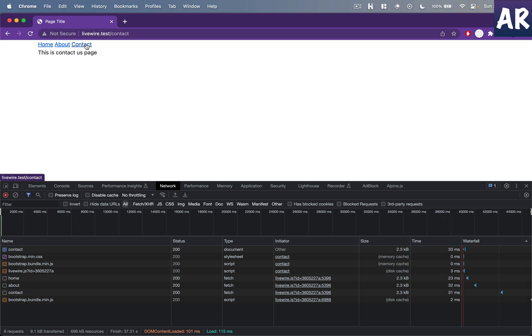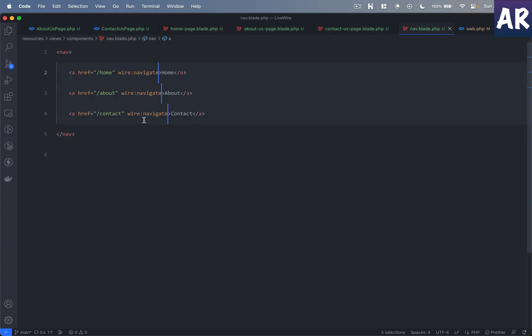Once I release it, can you see the thing changed and the URL changed as well? Now if you want to anticipate it and load it preemptively, you can do that. So I'll go to my navigation and over here I'll do wire:navigate.hover.